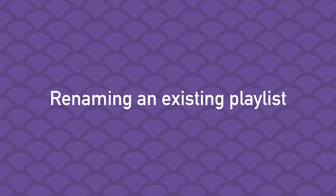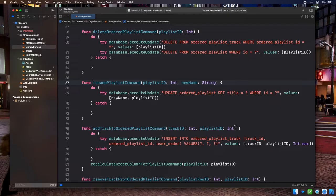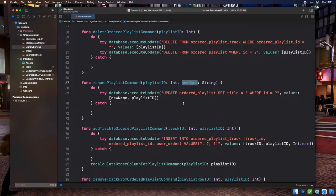We can create new playlists and list their tracks, but it's not much use if they're all called 'untitled playlist'. So let's implement renaming. The renamePlaylist command on our library service is extremely simple. It takes in a playlist ID and a new name as arguments, and the SQL command sets the title property to the new name on rows where the ID equals the playlist ID parameter.